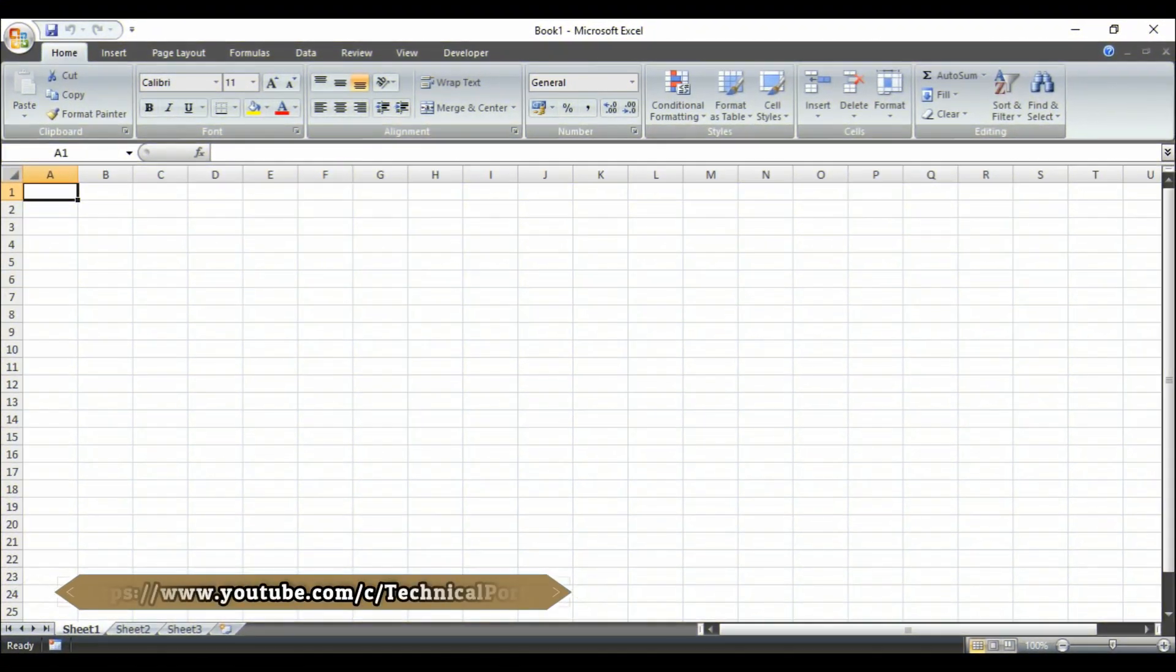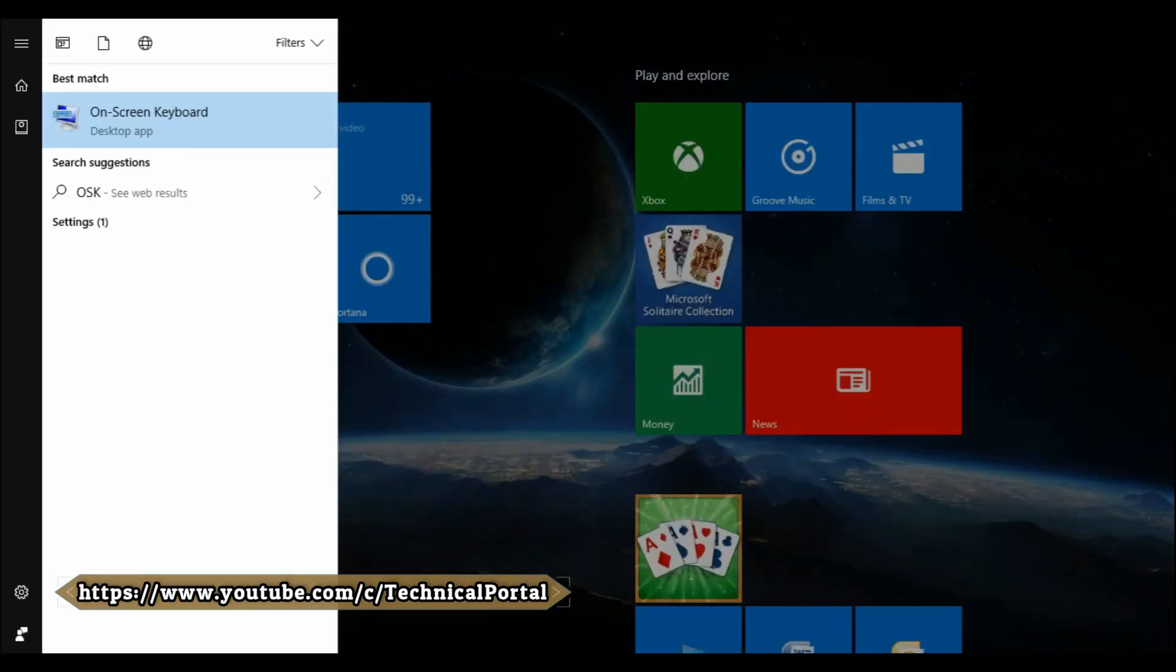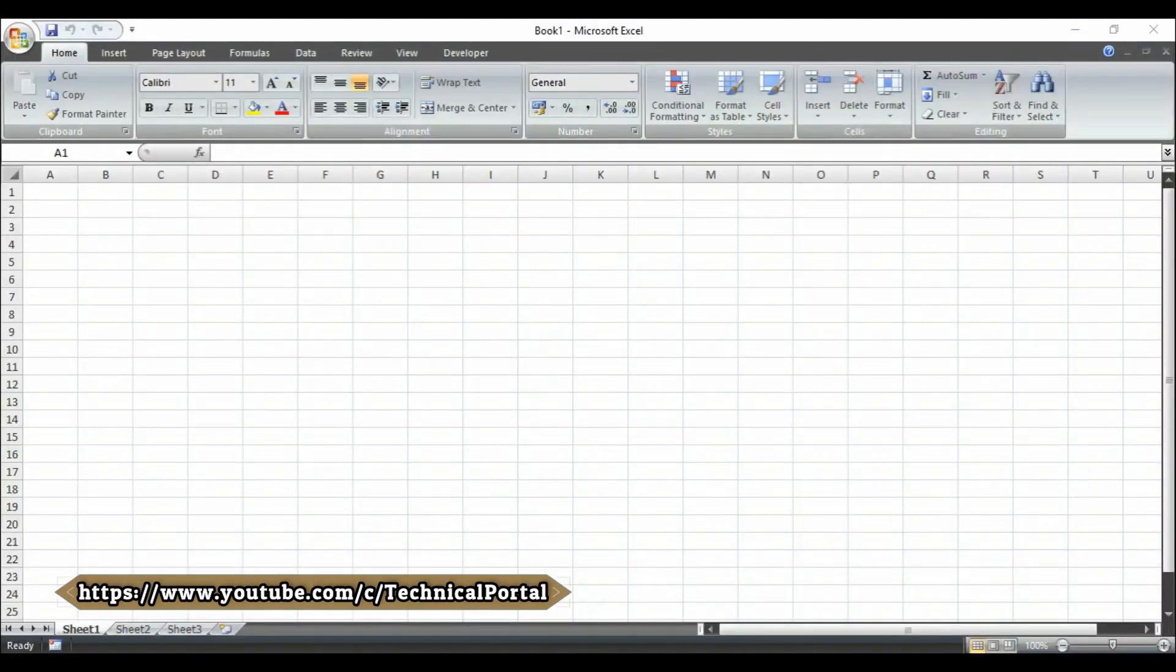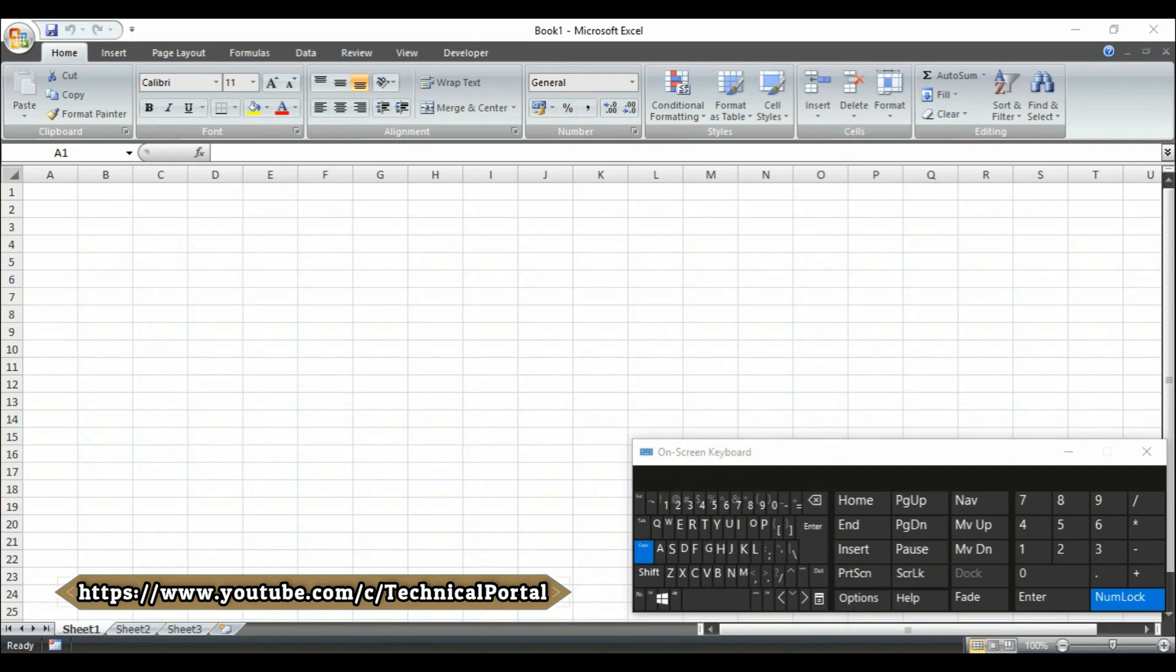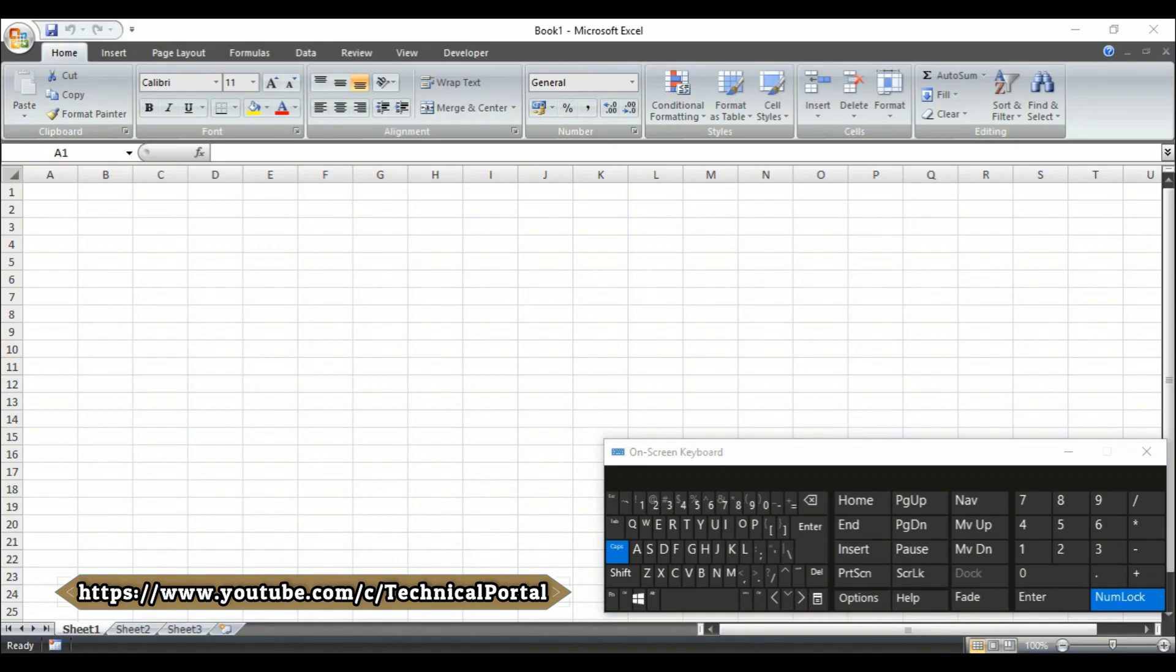Friends, at first I am going to run the OSK software, that means the on-screen keyboard, so that you can notice which of the keys I am pressing in my keyboard.